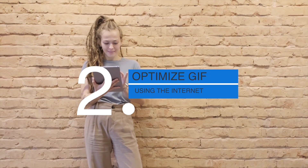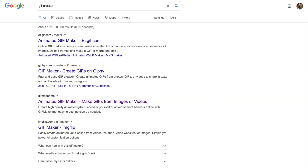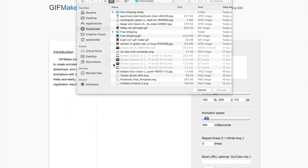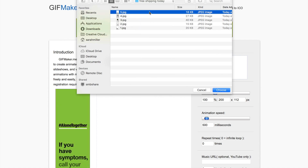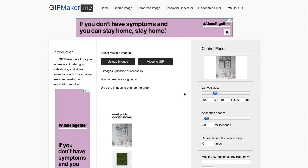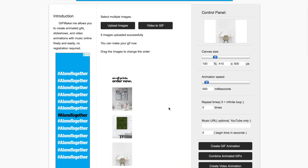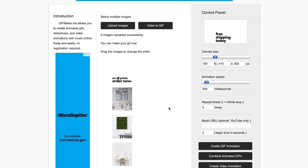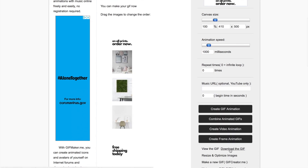Step two is to create the GIF or optimize it using the internet. If you Google GIF creator, it'll bring up a whole list of free options. I just used gifmaker.me and it worked really well. All you have to do is upload your image files — I uploaded all five of those — and that will automatically create your GIF. On the right-hand side, you can adjust the speed of the animation, select how many times it will repeat, and if you'd like, you can also lay over some music. Once you've made those adjustments, simply click download GIF and you'll have it ready for your OptinMonster campaign.